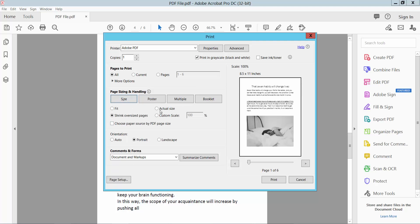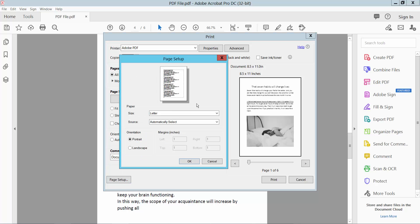Select actual size, portrait orientation, print page range all pages, and page setup.